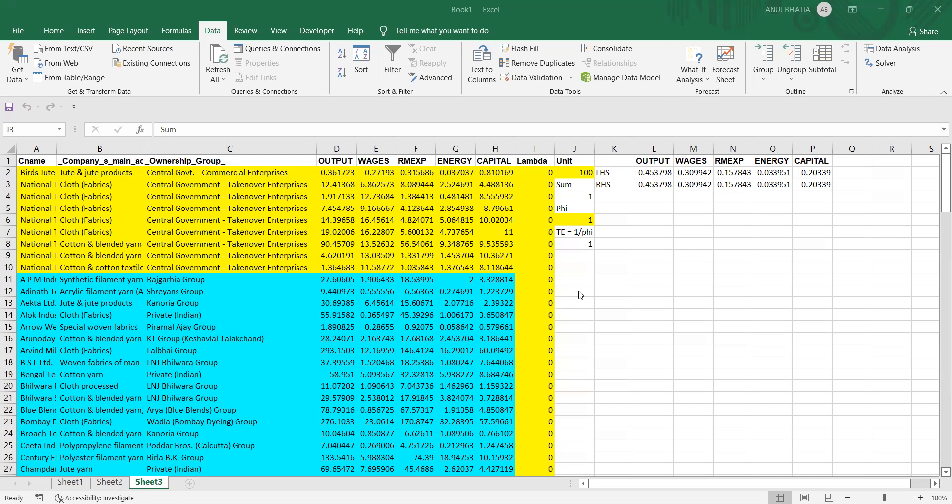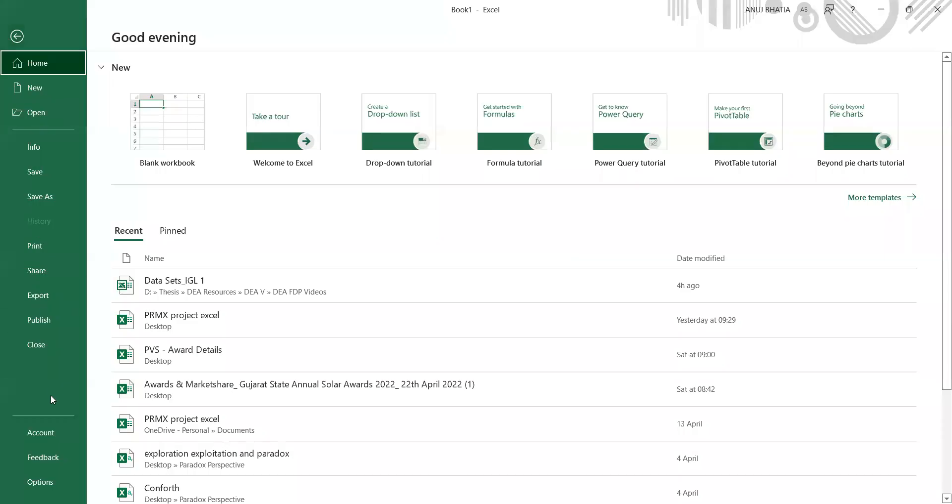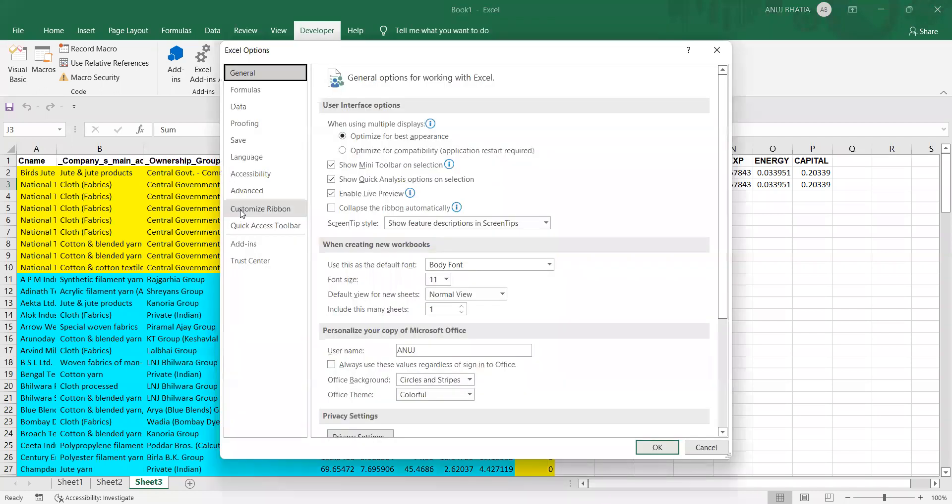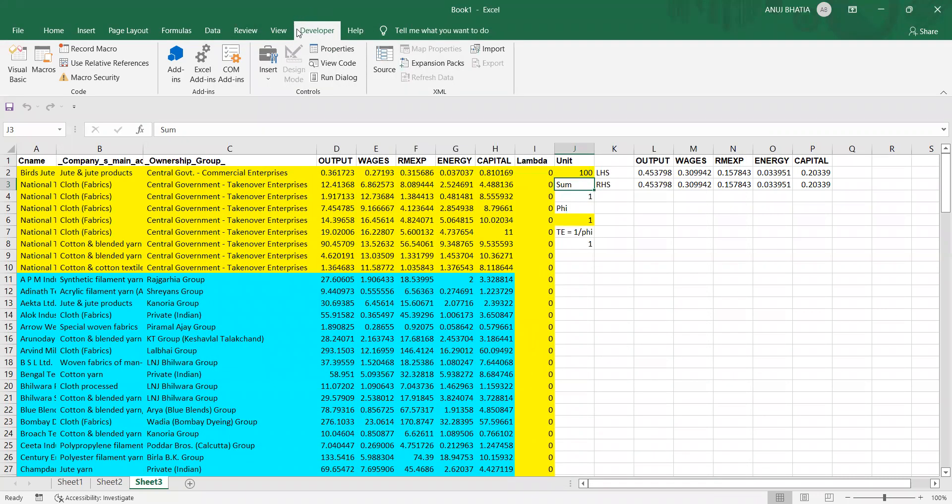We will use a function called macros or Visual Basic automation for doing that. First, we need to make sure we have this Developer tab or ribbon on our screens. If we don't have it, go to File, Options, Customize Ribbons, and check if Developer is there. If not, tick mark on Developer and press OK.